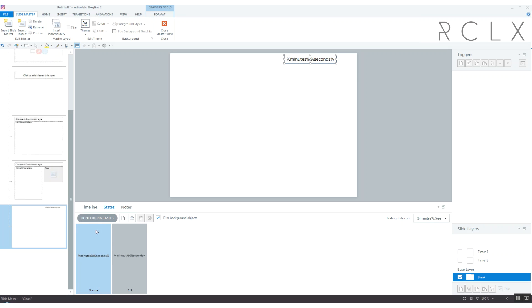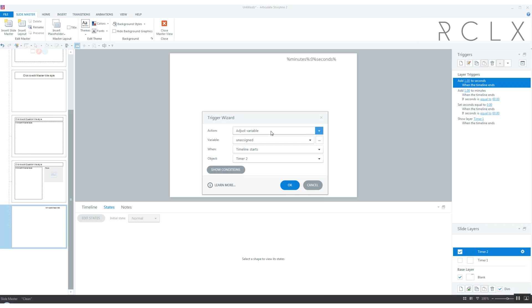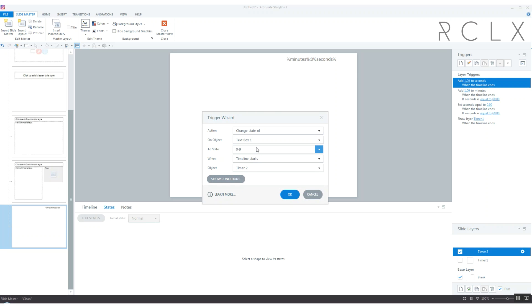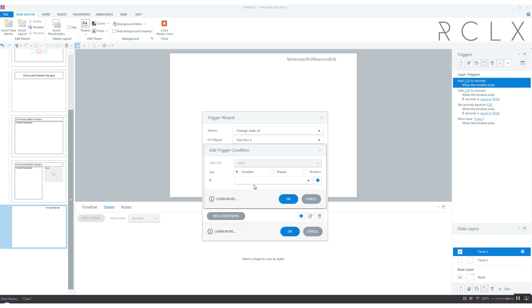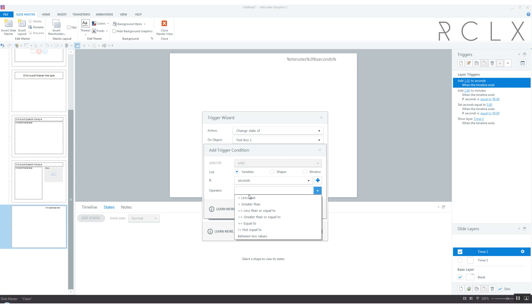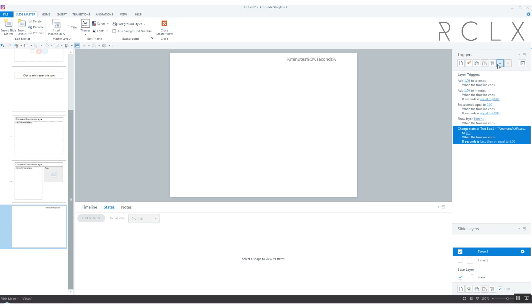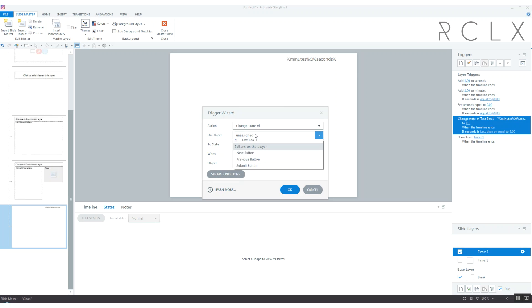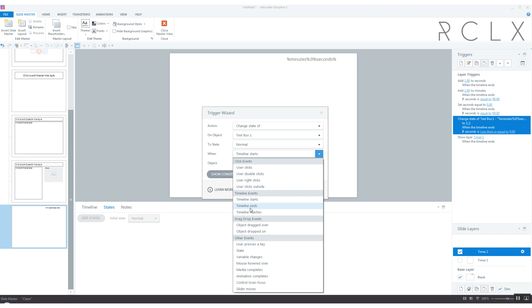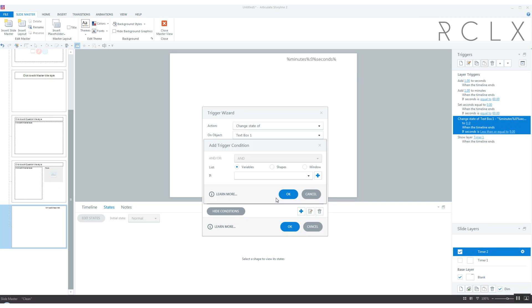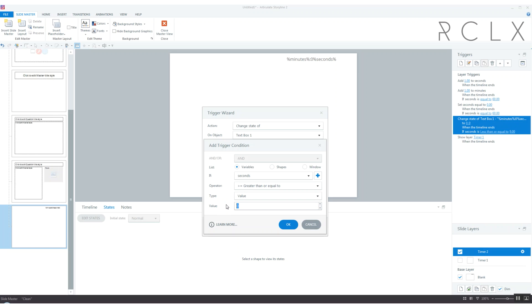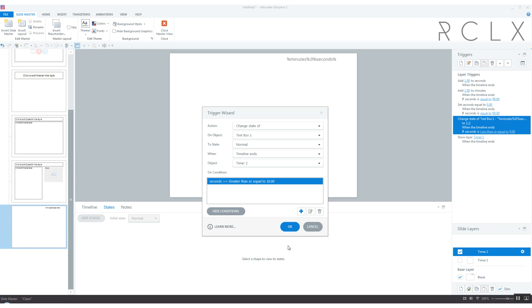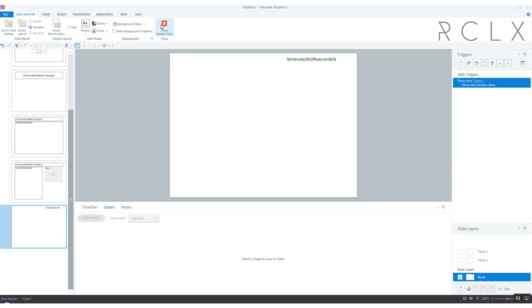I forgot to actually edit this. The zero to nine state has a zero in front of it whereas the normal state doesn't. Now on timer two on the layer we're going to add a new trigger. Change the state of text box one to zero to nine when timeline ends. Make sure it's in front of that show layer timer one. Now we're going to change the state of text box one to normal when timeline ends when seconds is greater than or equal to 10. And of course put it in front of show layer timer one.